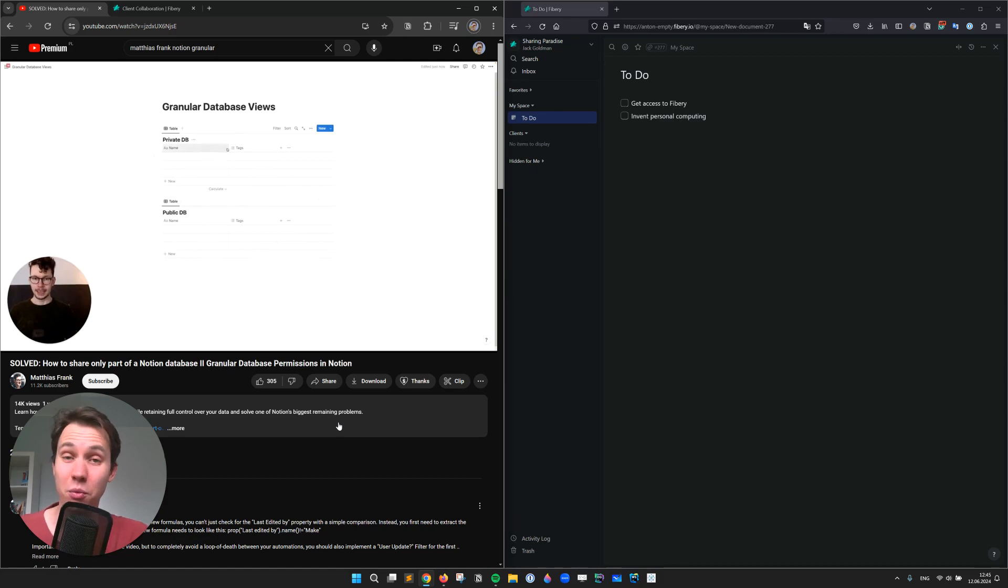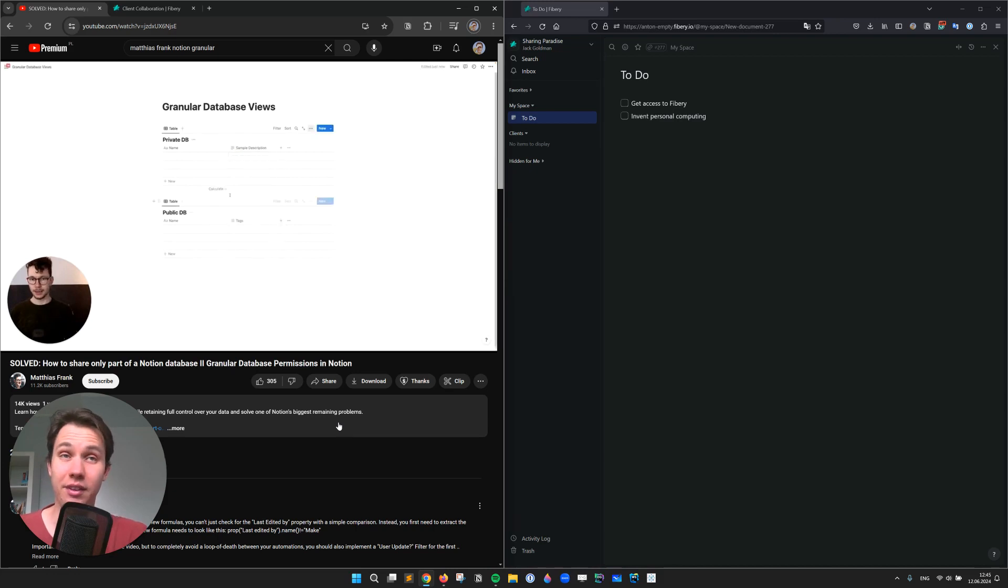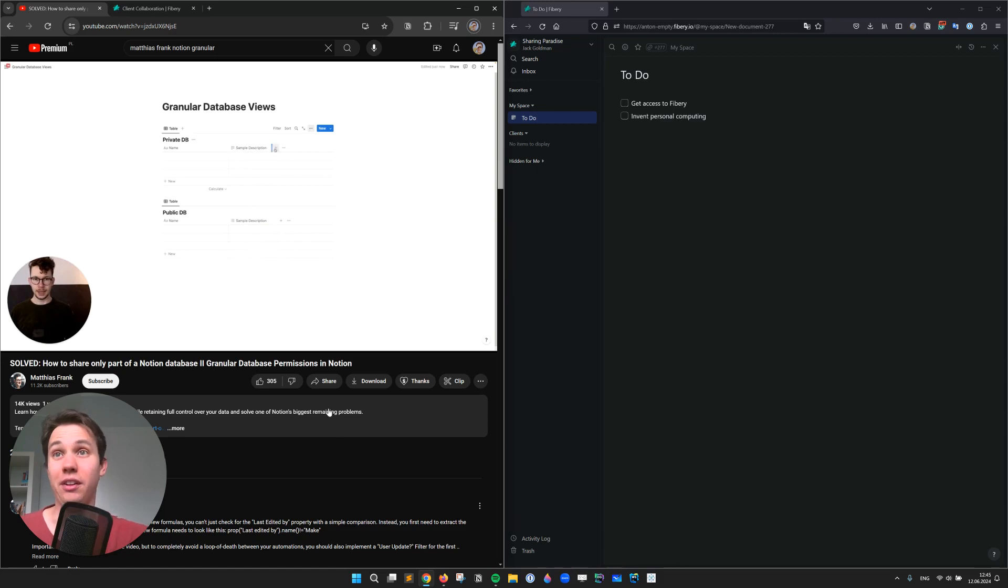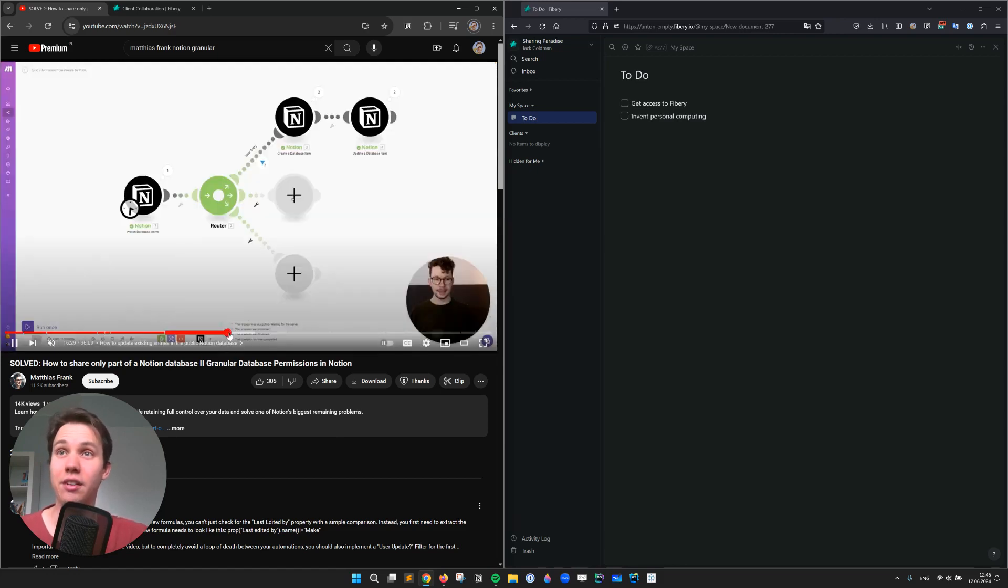So if you want to share a part of a Notion database, let's say tasks, not just one by one and not all tasks, well, you should go through quite some length.